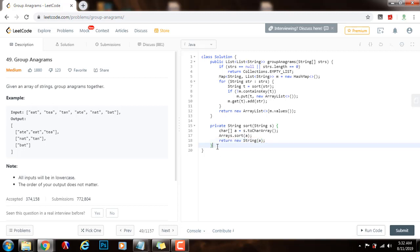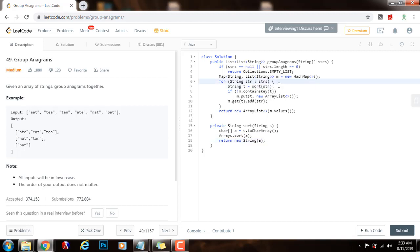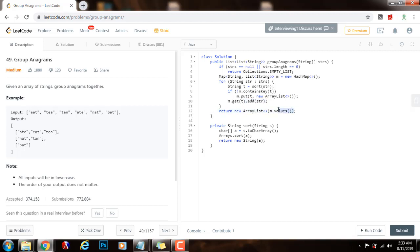So, this will sort the string s, and it's going to return a new string that is sorted, and that will allow me to sort every string in the array, and then I can use that as the key. That way, I can group every anagram of that key in the list corresponding to that key. And then I can just convert the values to a list and return it.